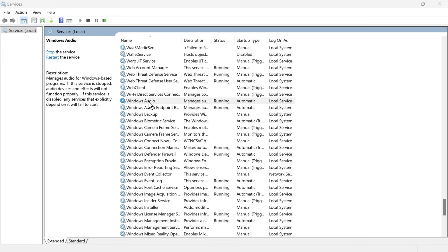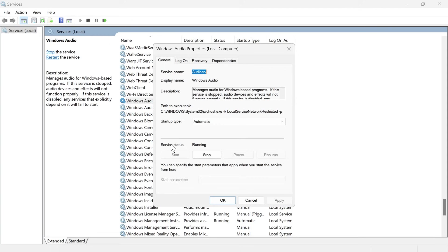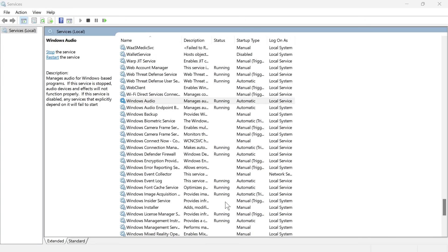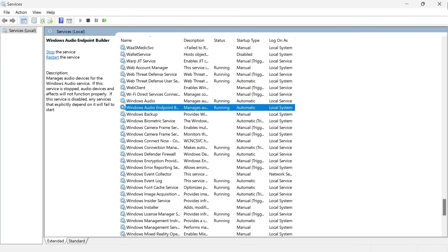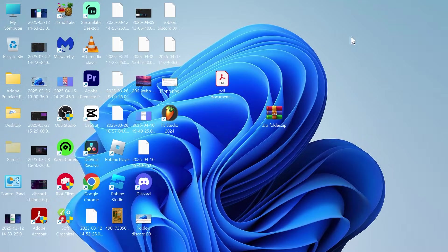You're then going to double-click on it again. Make sure the service status is set to running. If it's currently stopped, then you can press the start button, and once again, press apply and okay. Finally, we're going to right-click on Windows Audio and click on restart. Once you've done that, close out of this window.